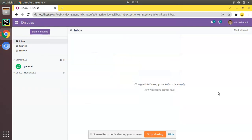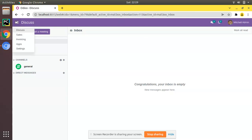Hello, good morning all. Today in this video we are going to discuss how to generate barcodes for products in Odoo. Currently on screen you are seeing Odoo version 15 community edition installed in a local instance, and in this database I have installed modules like sales and invoicing.